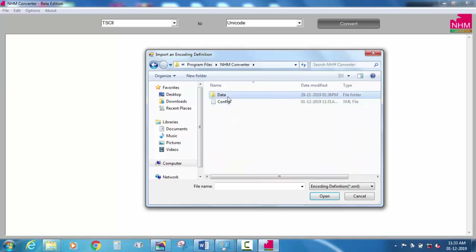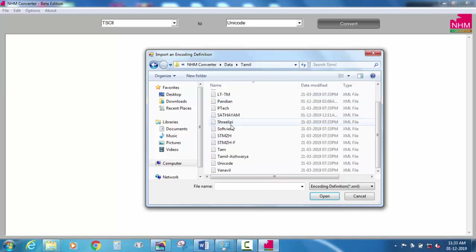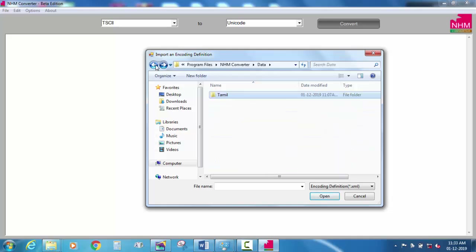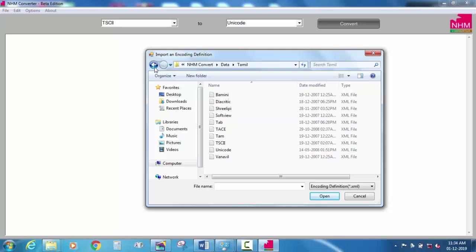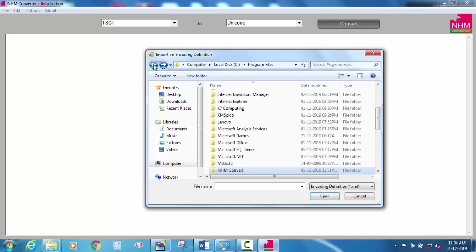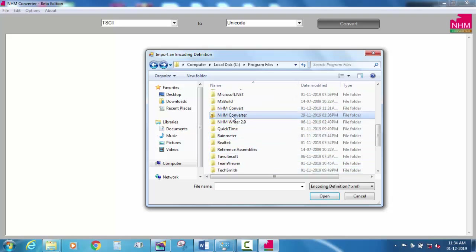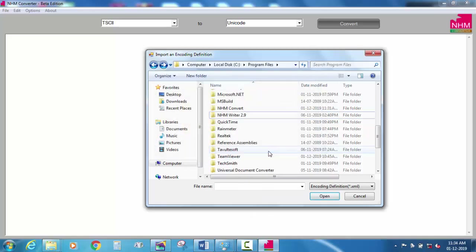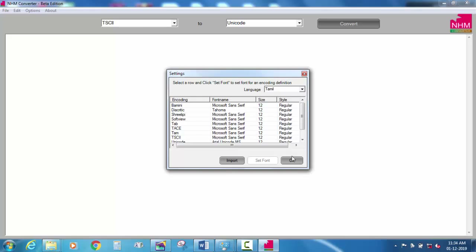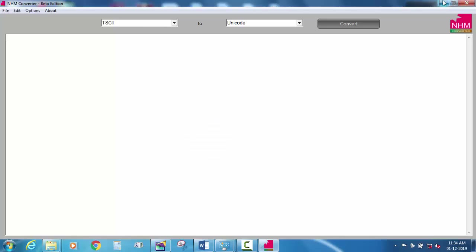You can load the encodings. There is a new update. This is where we are going to load. There is a new update. I will delete it. Now we are going to install it.